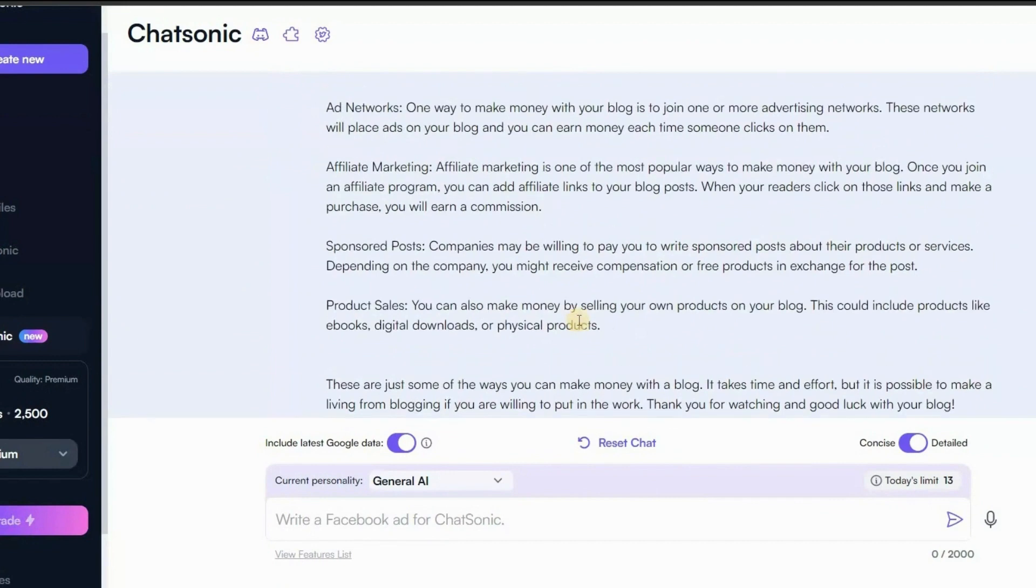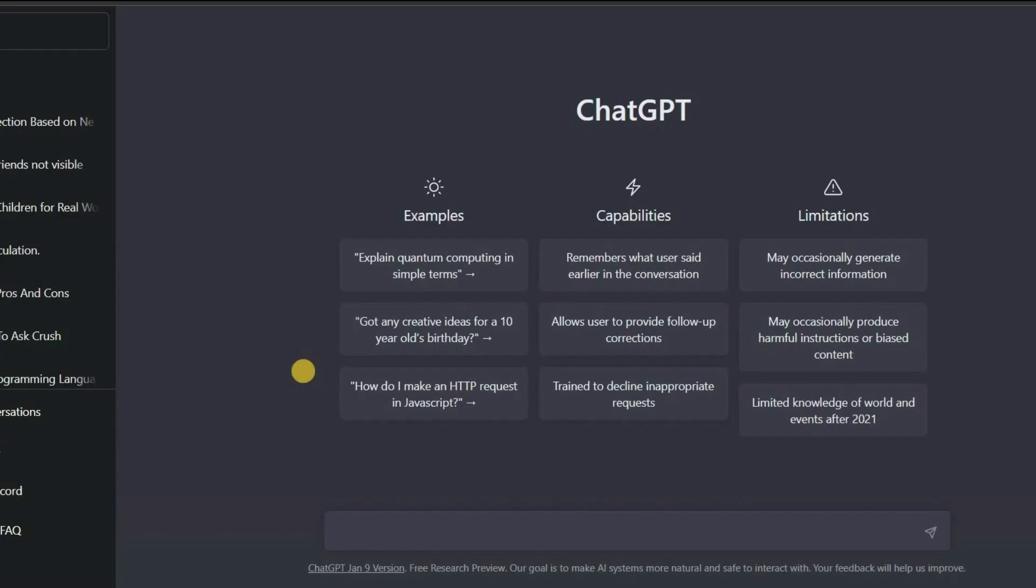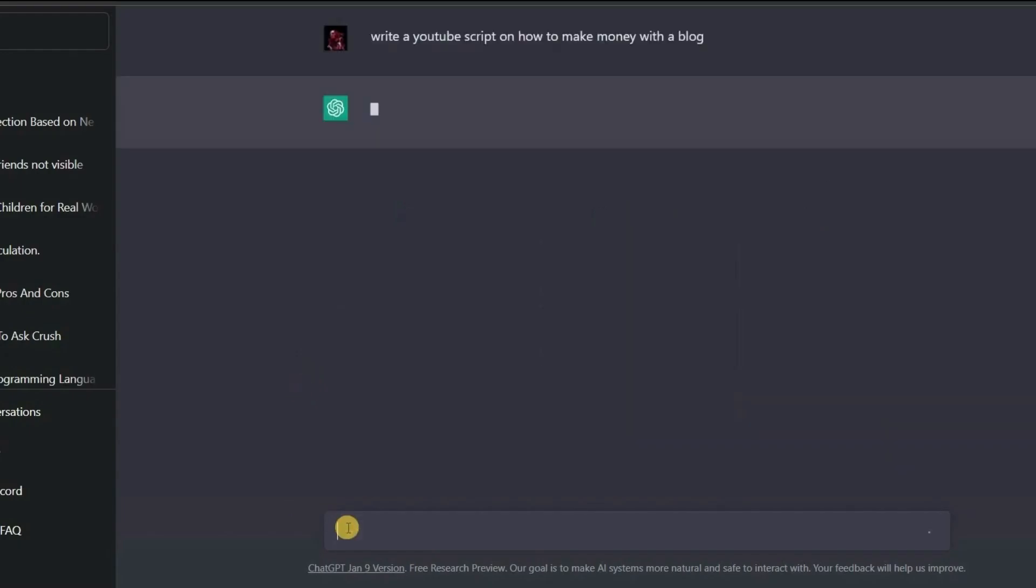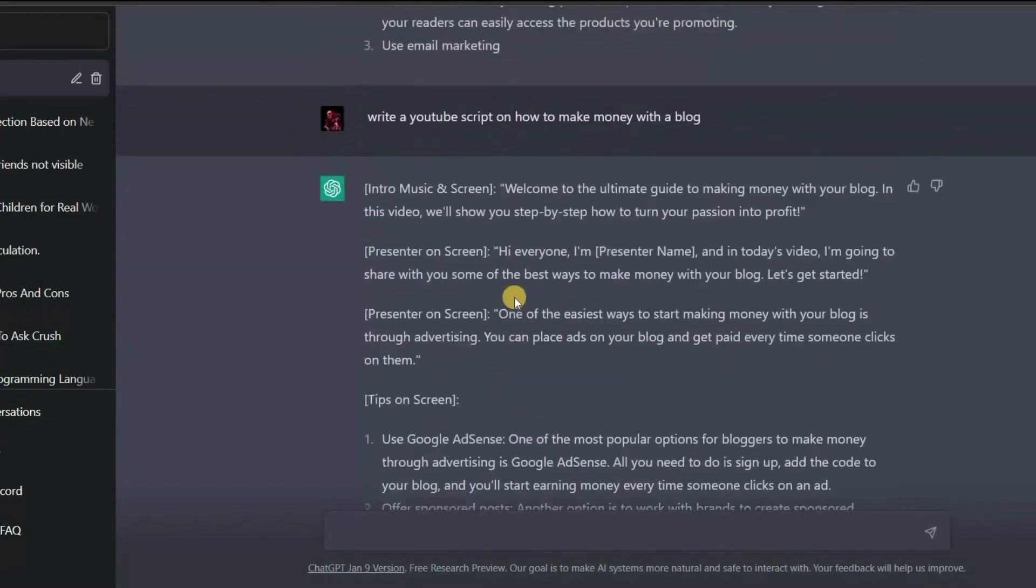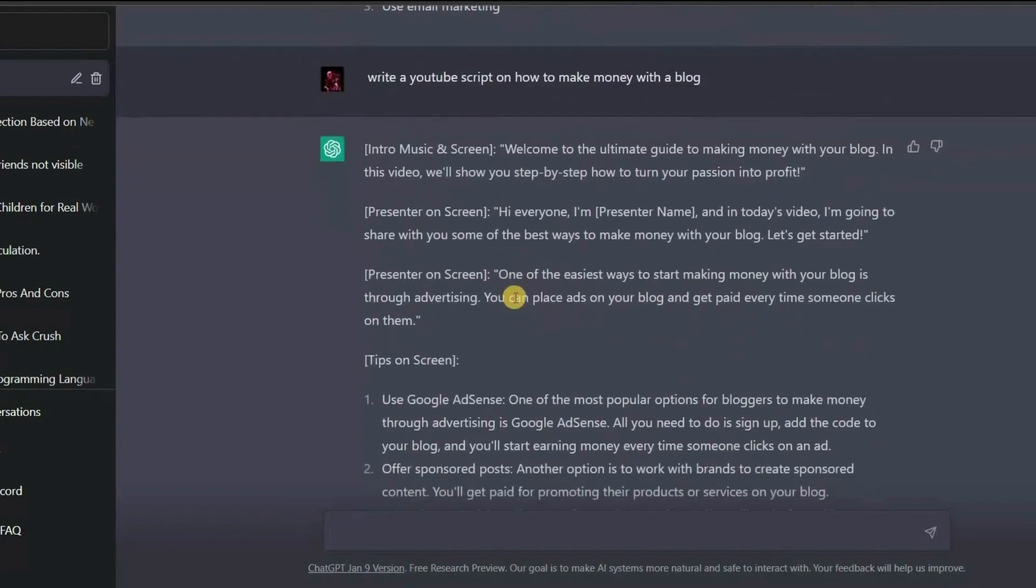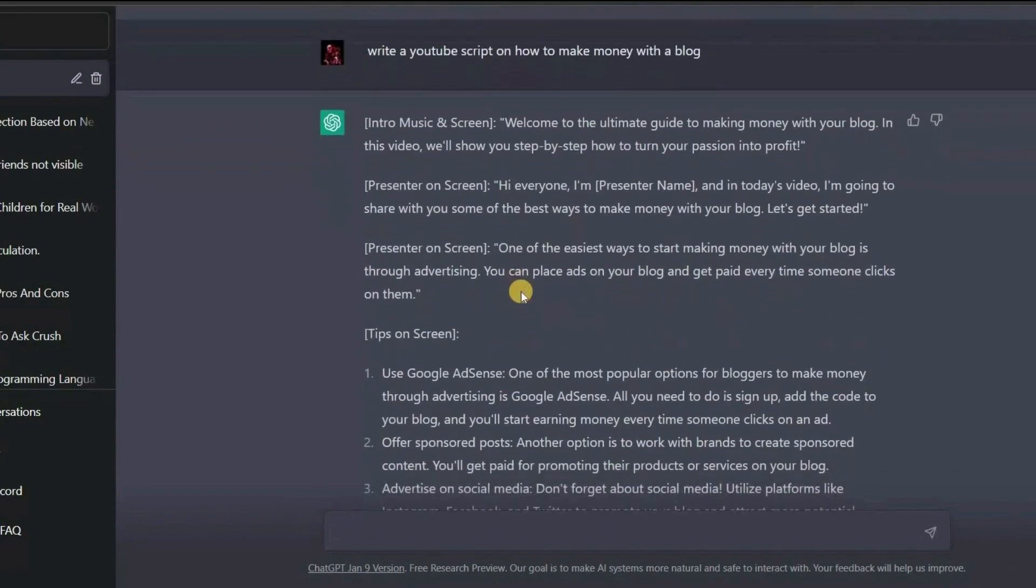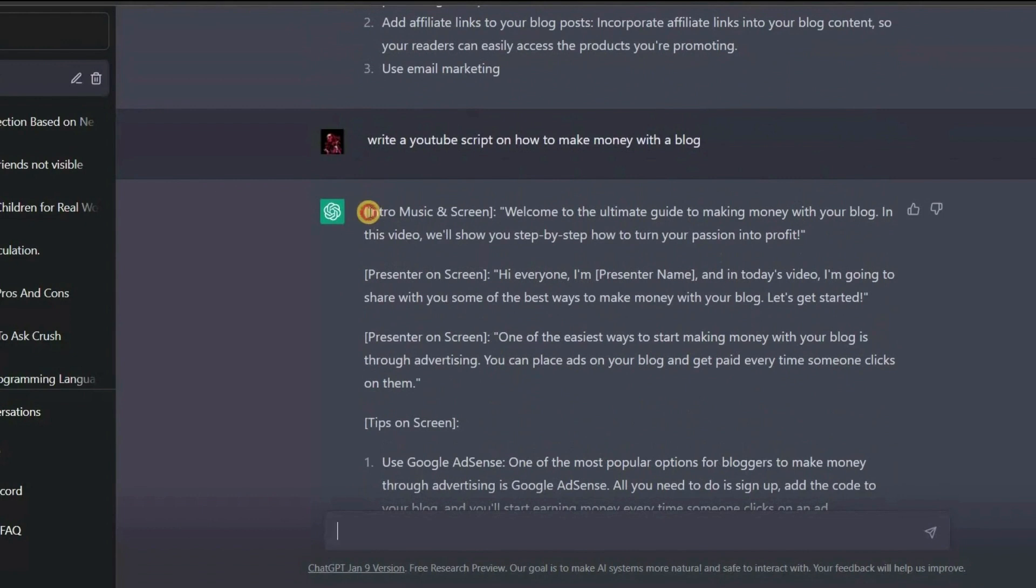Now if I use the same prompt in ChatGPT and see how ChatGPT generates a video script. Let's go. I'll just paste the prompt here and hit enter. So as you can see the script generated by ChatGPT is not just a normal output but a real video script which is what I wanted. It has also instructed us on how to shoot our video and narrate our script.